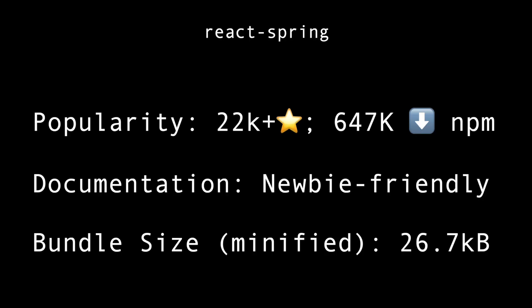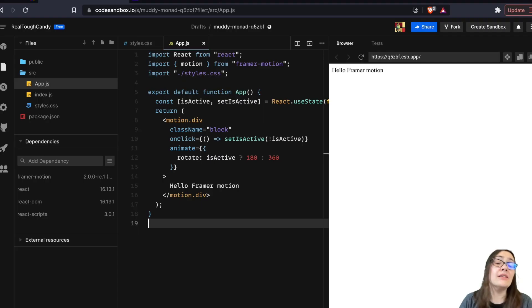As far as popularity goes, over 22,000 stars on GitHub and 647,000 weekly downloads on npm. This library is used a lot by startups like CodeSandbox, Hello, Next.js, Aragon, and others. The documentation is very well written and beginner friendly. It also allows you to copy a code snippet from the documentation and test or preview on CodeSandbox. The bundle size minified is just under 27 kilobytes.